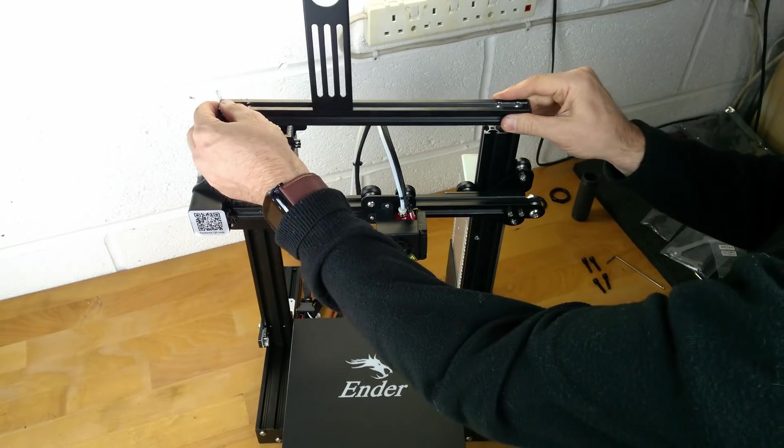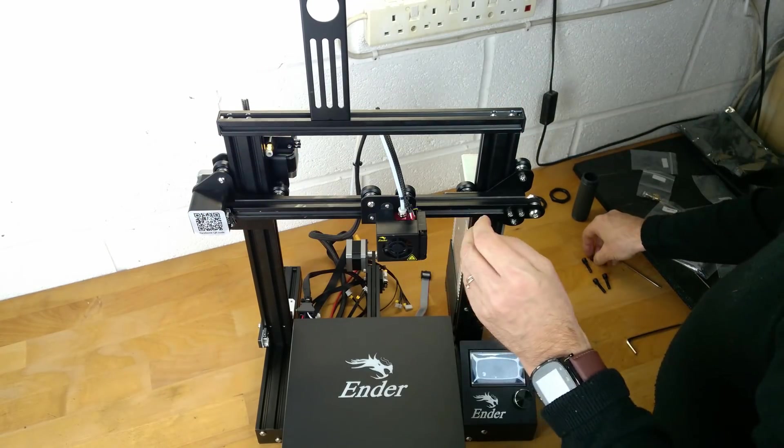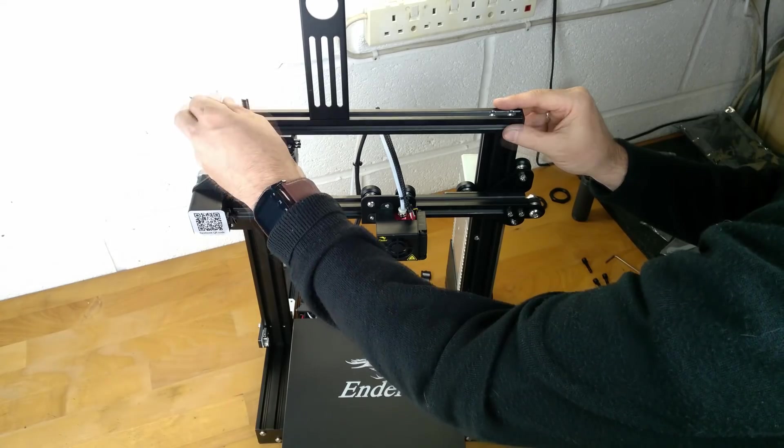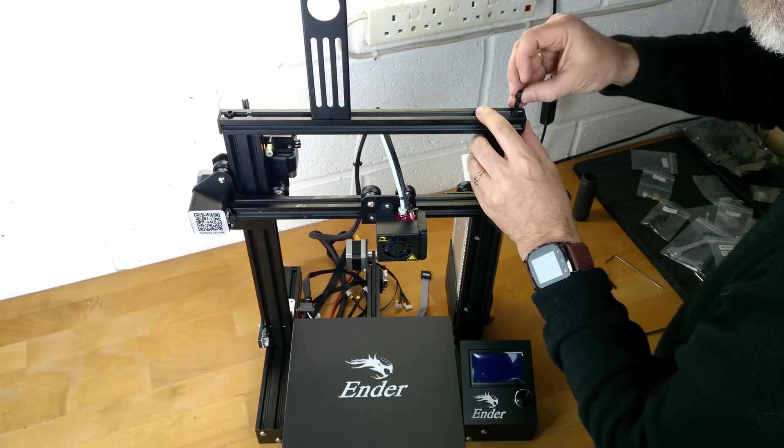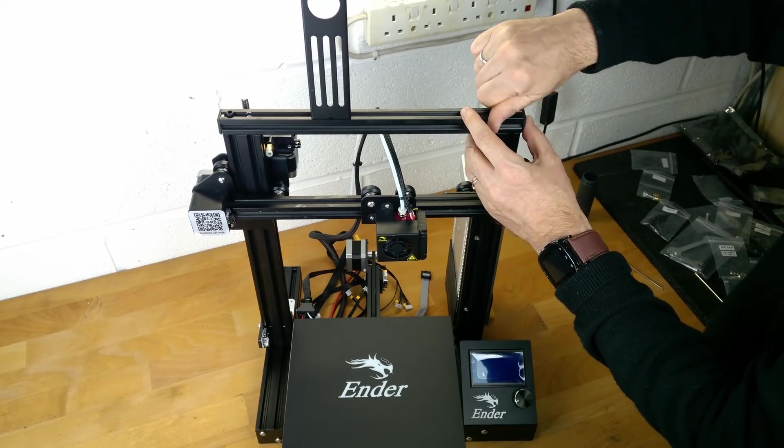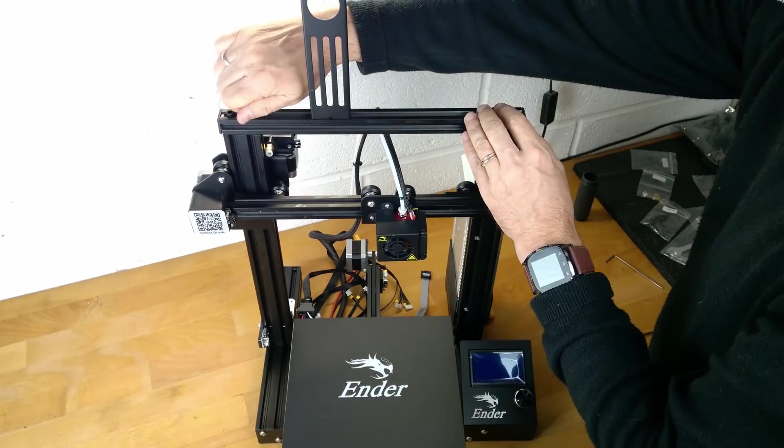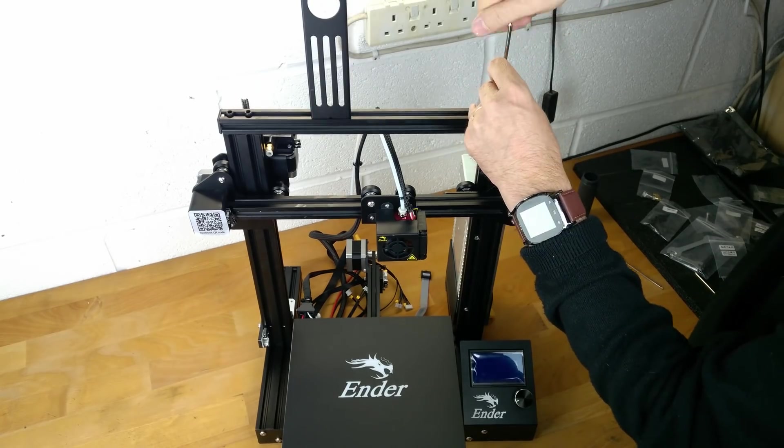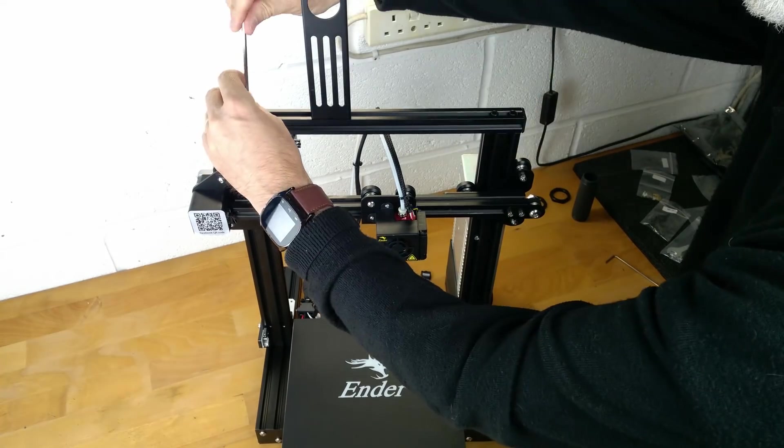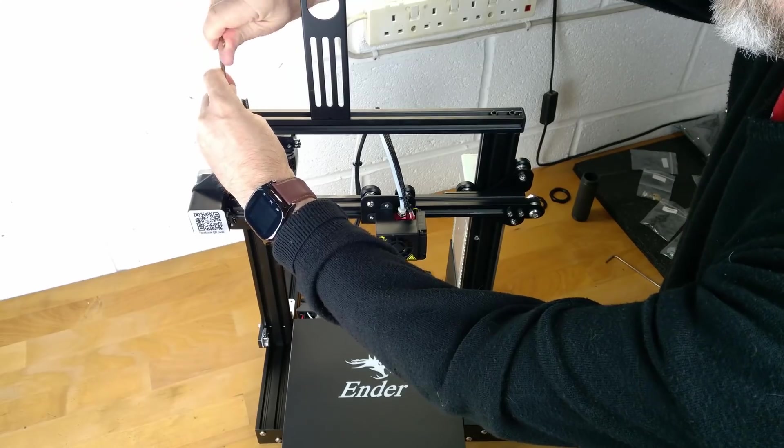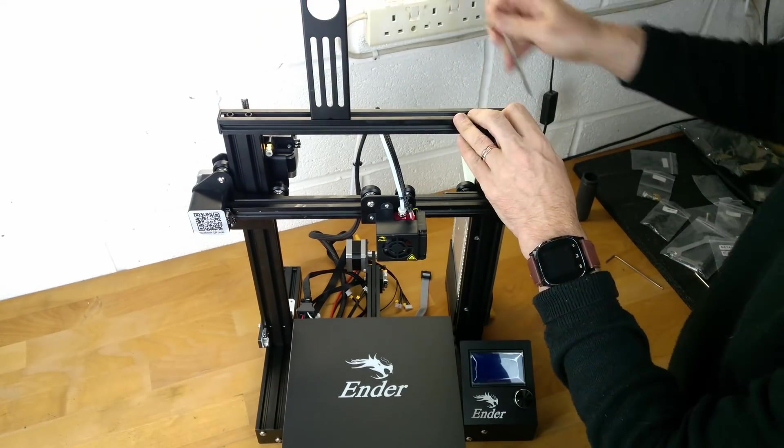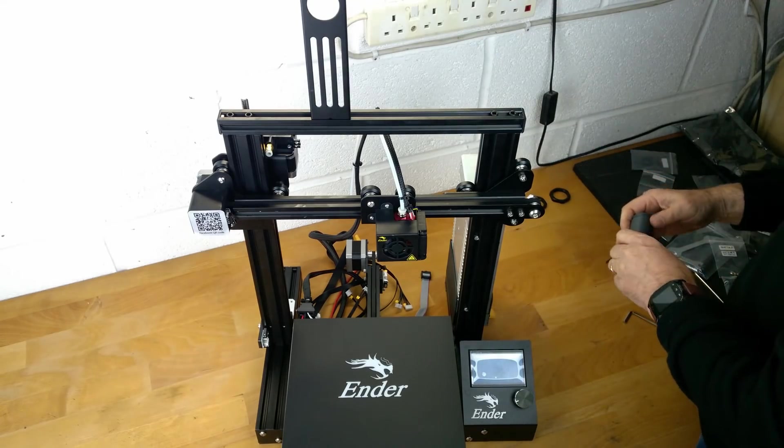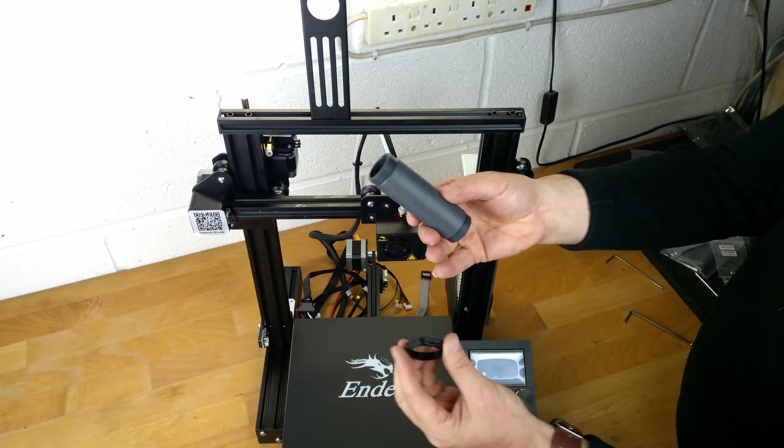Next we can fasten the rail to the uprights using four M5 by 25 screws and washers. Lastly we can add the spool holder.